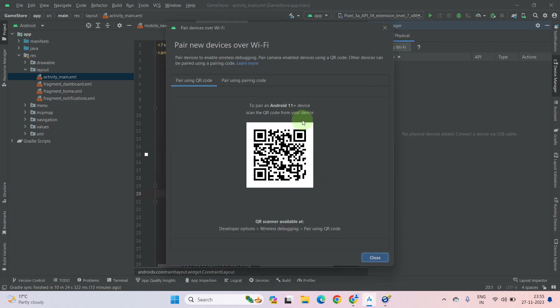After turning on Wi-Fi on your mobile, click on Pair using Wi-Fi. It will show that it supports Android 11 and above devices. Scan this QR code from your Android device. After scanning, it will show you Completed.